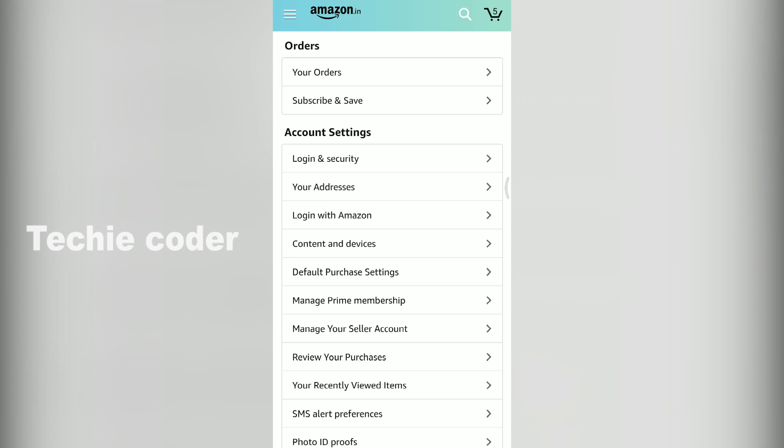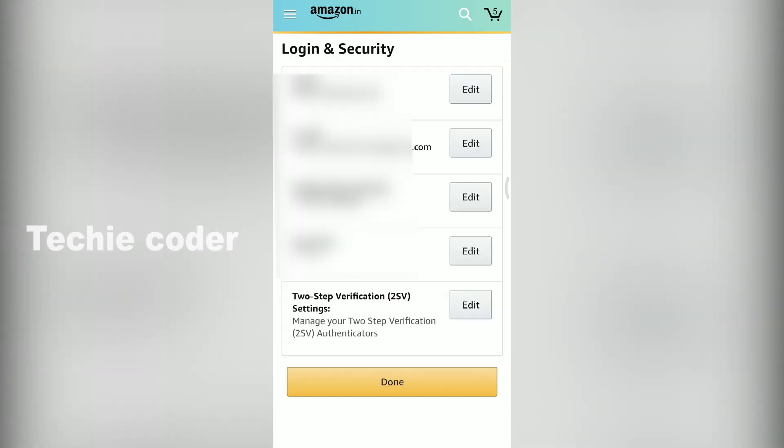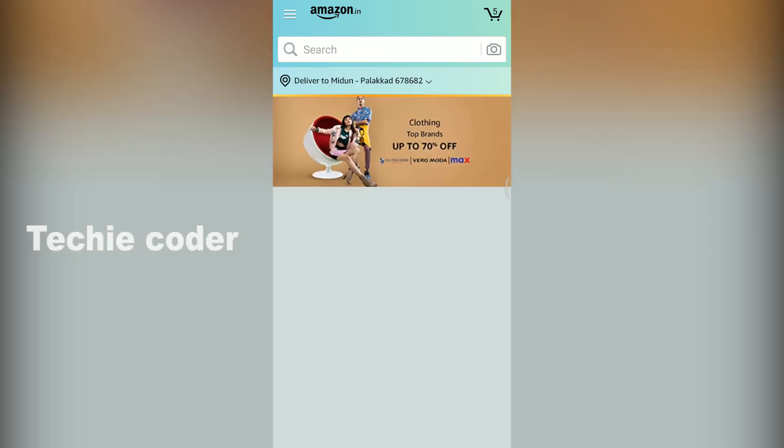I am going to change the password most recently. Now I am going to change the password in my email address.